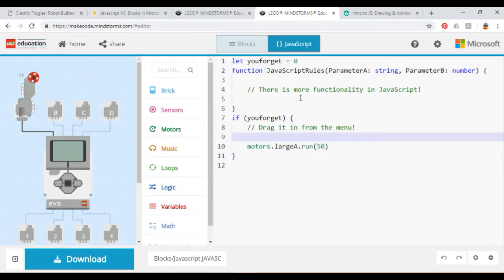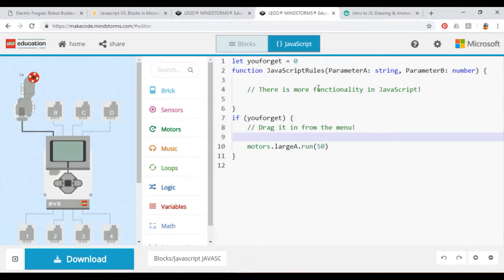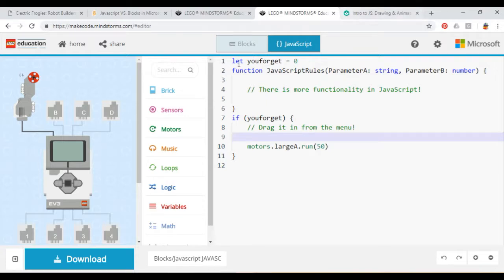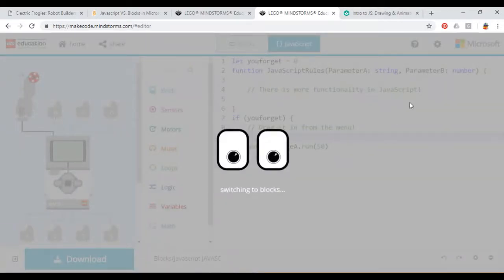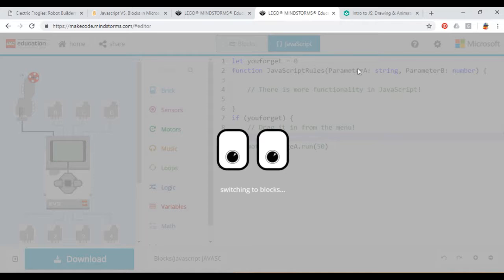If you're just keeping your code simple, you might want to stick with blocks. But if you're making complex programs, JavaScript is the way to go. At the end of the day, you have to pick what's best for you and your team. It helped us to start out with blocks and slowly inch our way towards JavaScript.